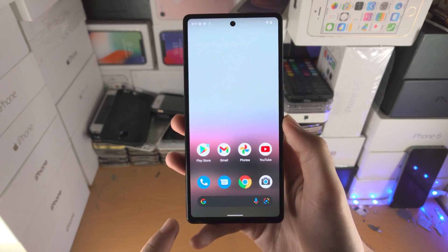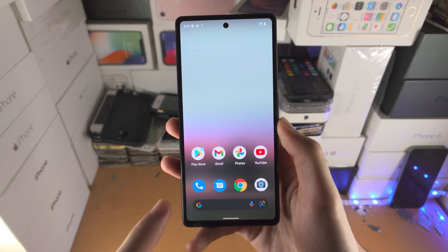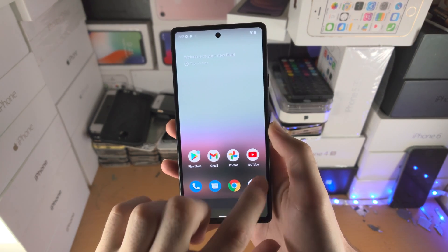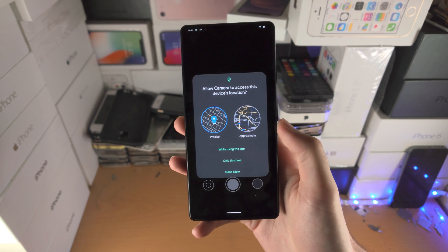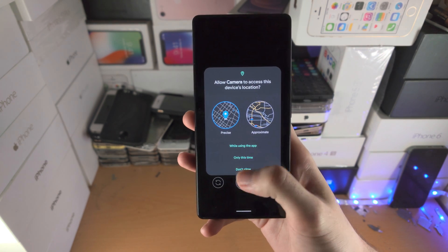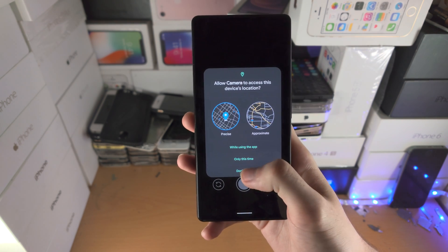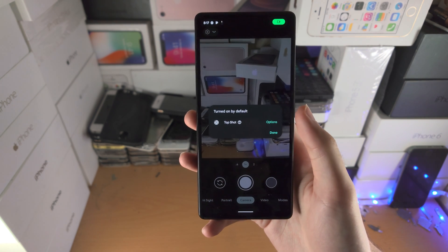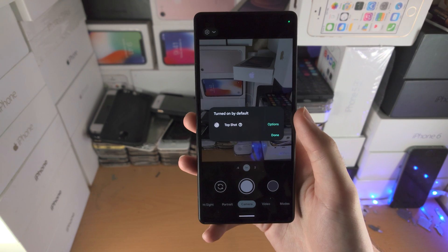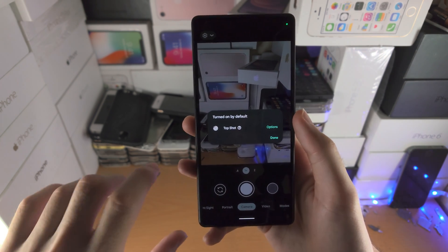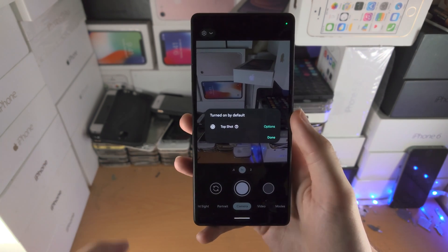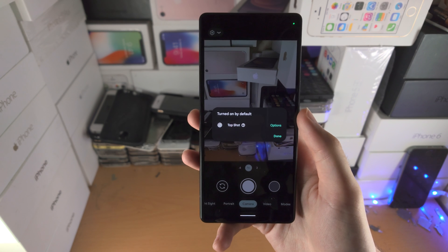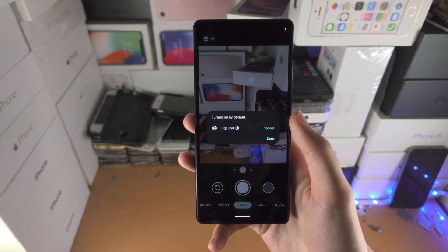Welcome everyone. I would like to show you how to use the camera on Google Pixel 6a. Let's open up the camera app. It's going to ask for location — I'm going to select 'Don't Allow.' Location is used, if you turn it on, in order for the location to be stored in pictures and videos.